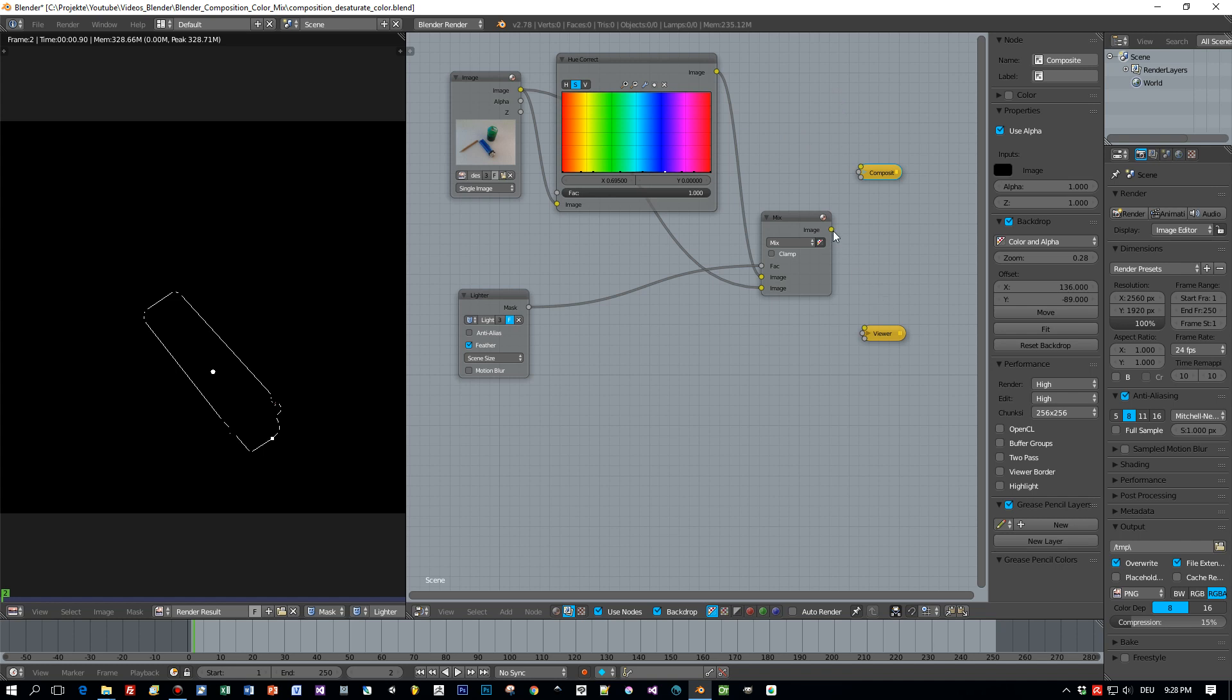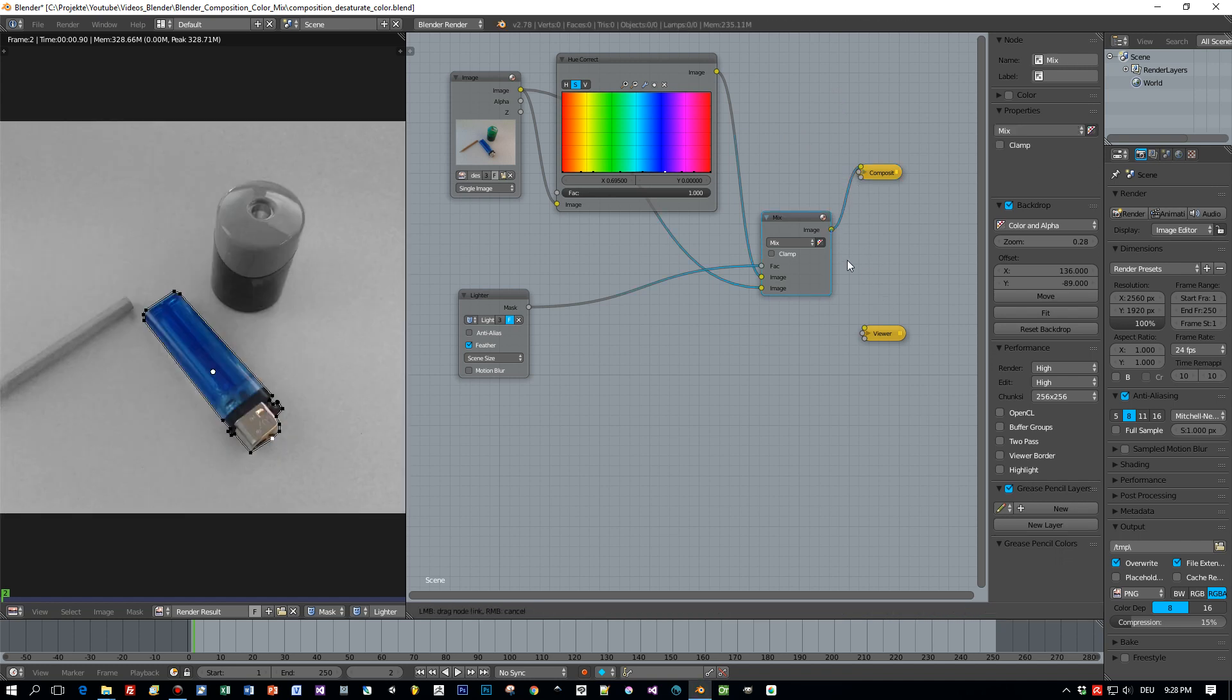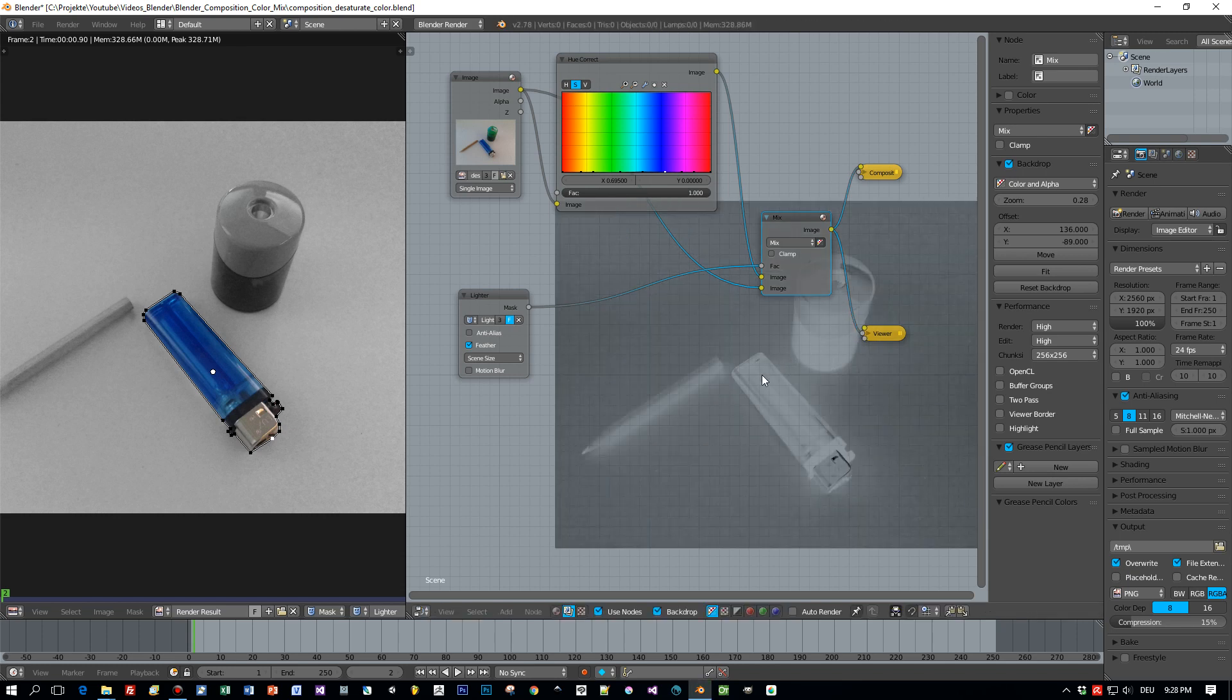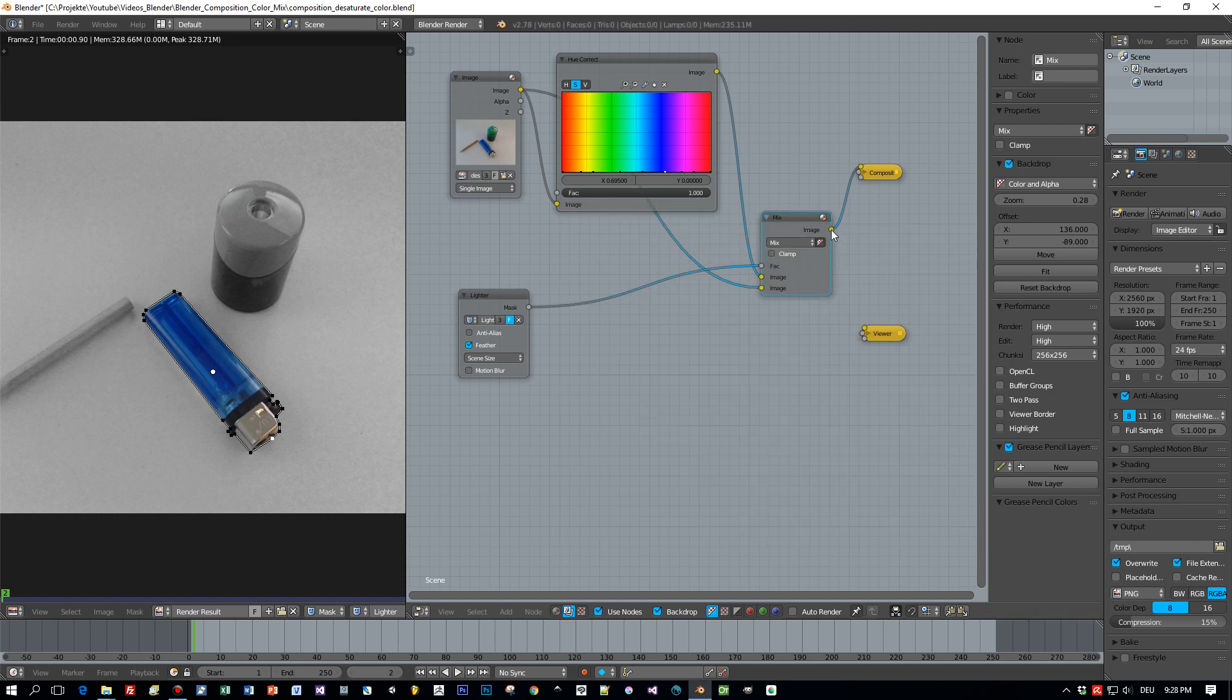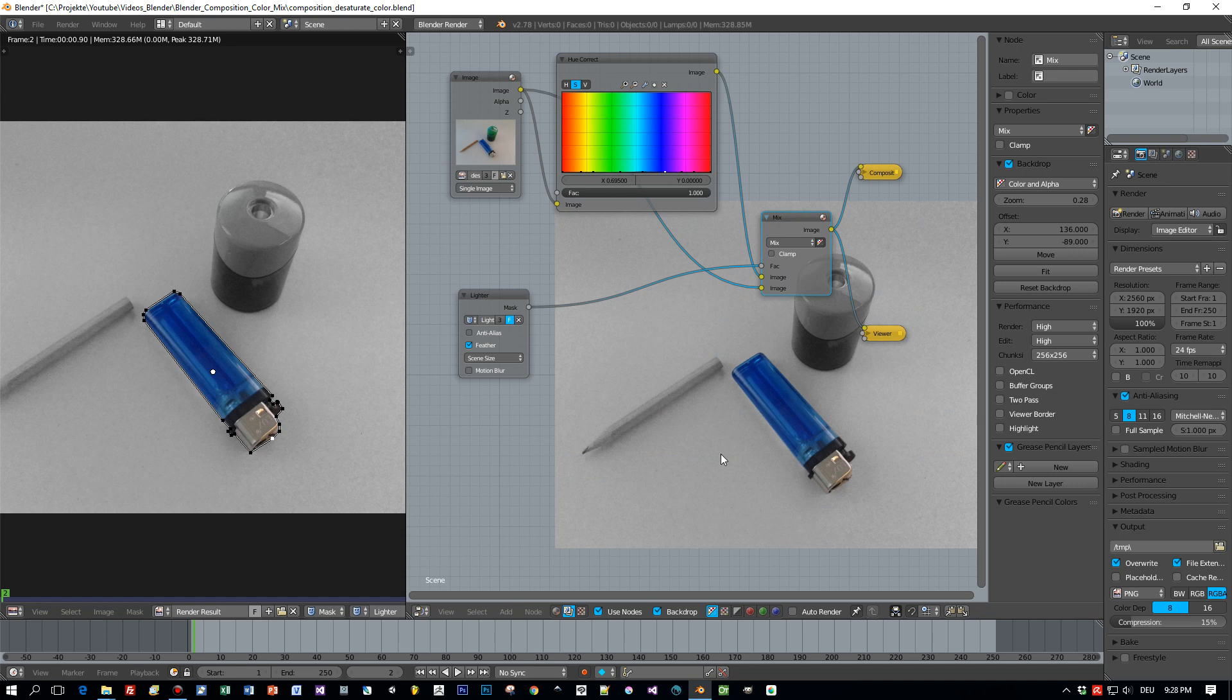And the last thing I have to do is connect the mix node with the composite and with the viewer. Oops, not with the alpha. I have to connect it to the first input slot to the image. Okay, great and here we go. Here's our lighter fully saturated.